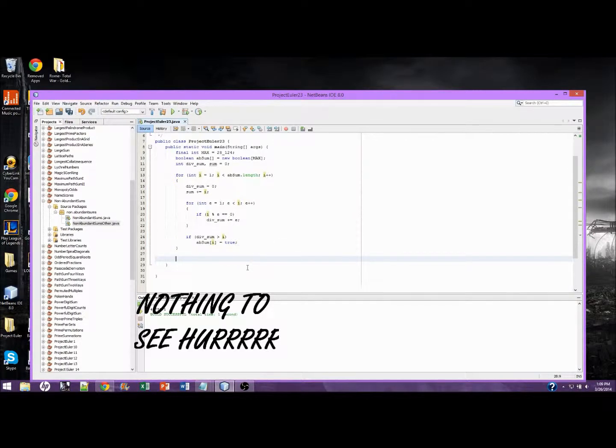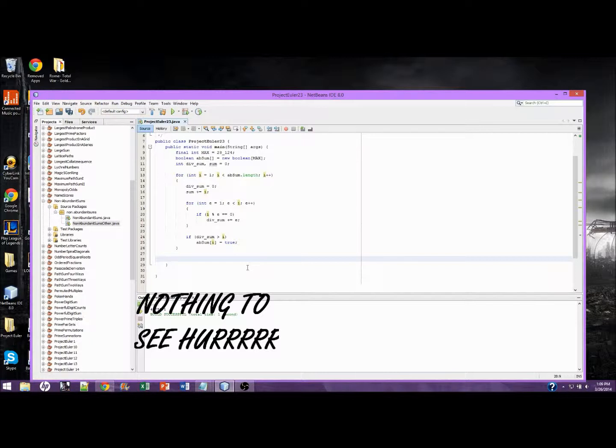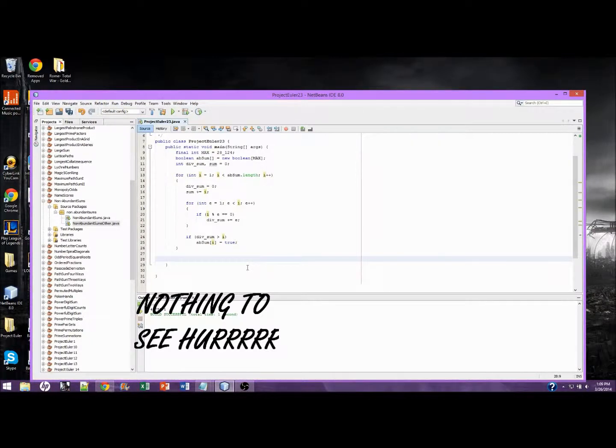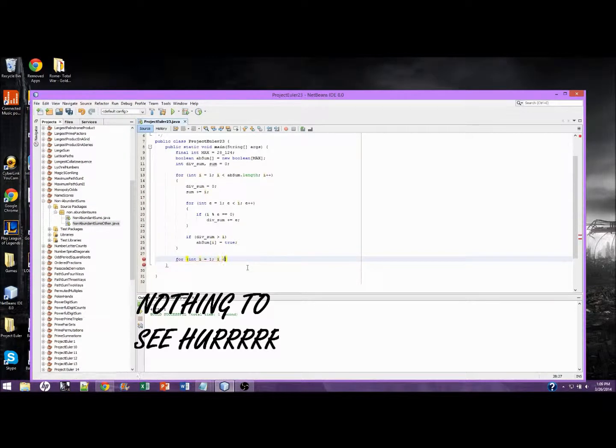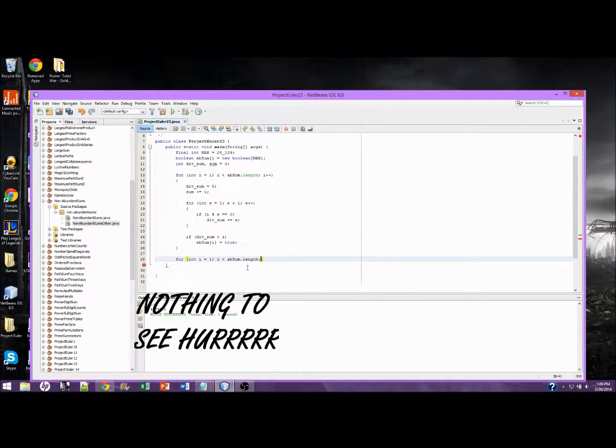So let's go down here. Now we need to go through the array again and determine if a number is the sum of two abundant numbers. For int i equals one, i is less than abundance sum dot length, i plus plus.